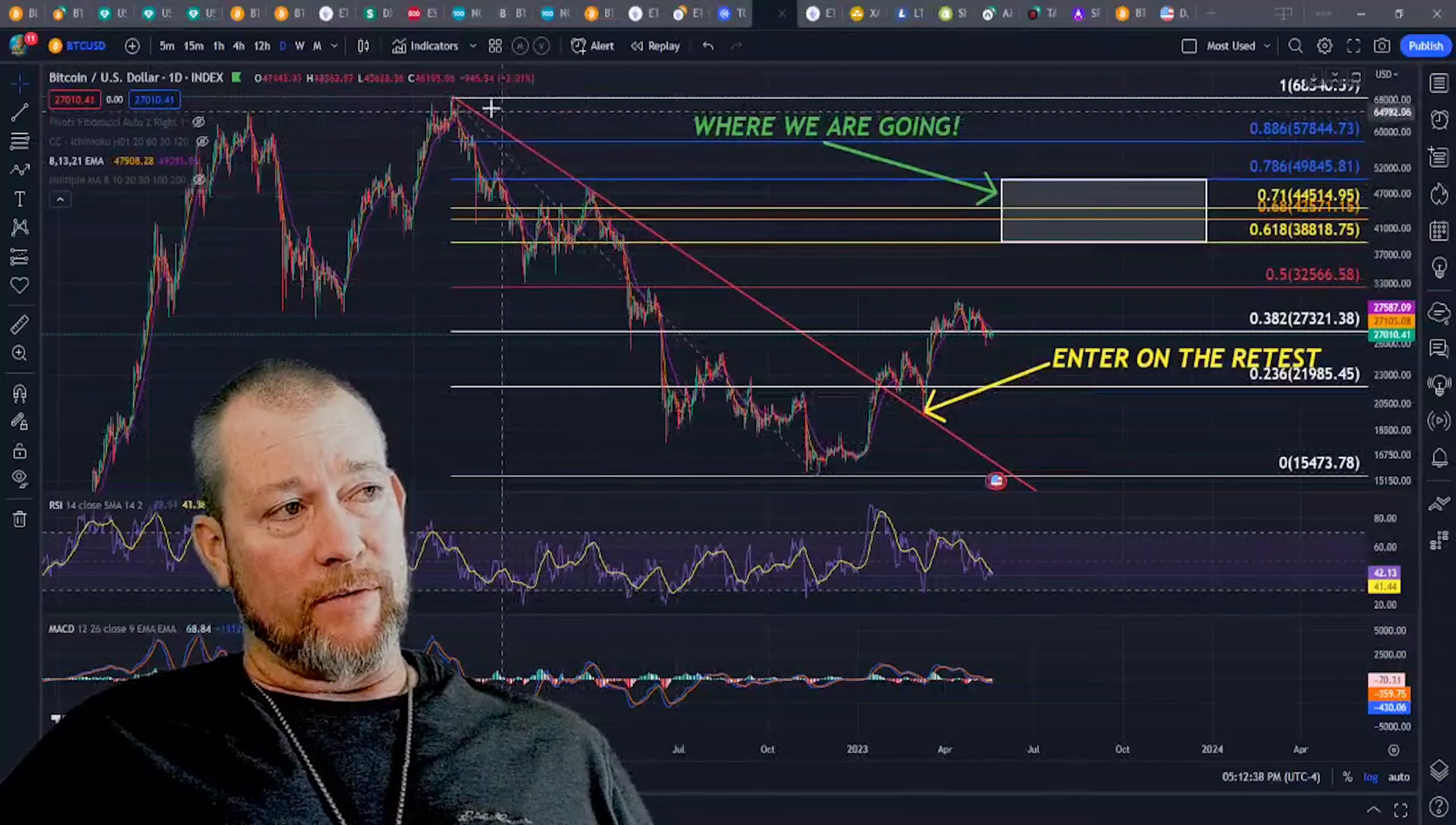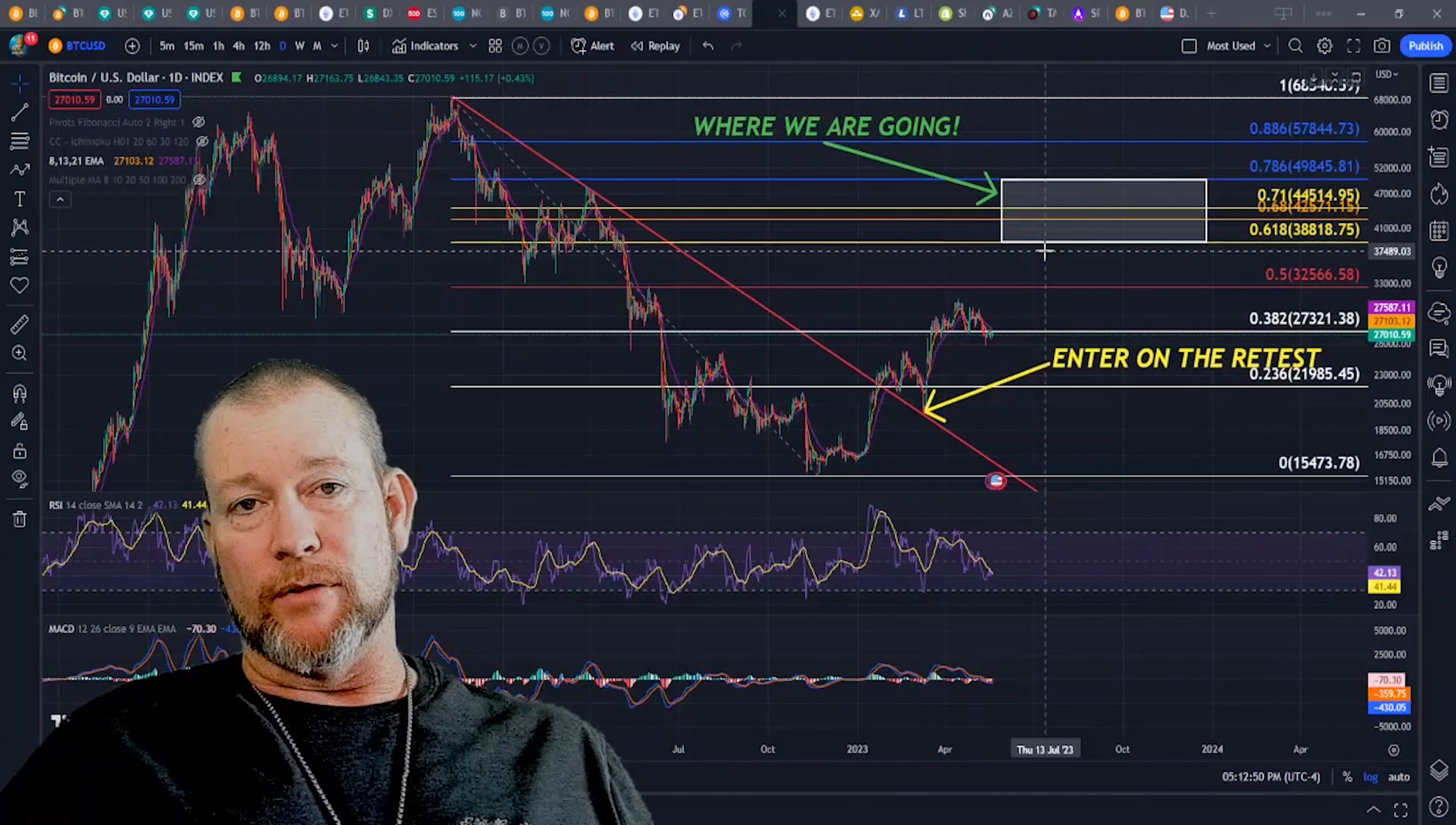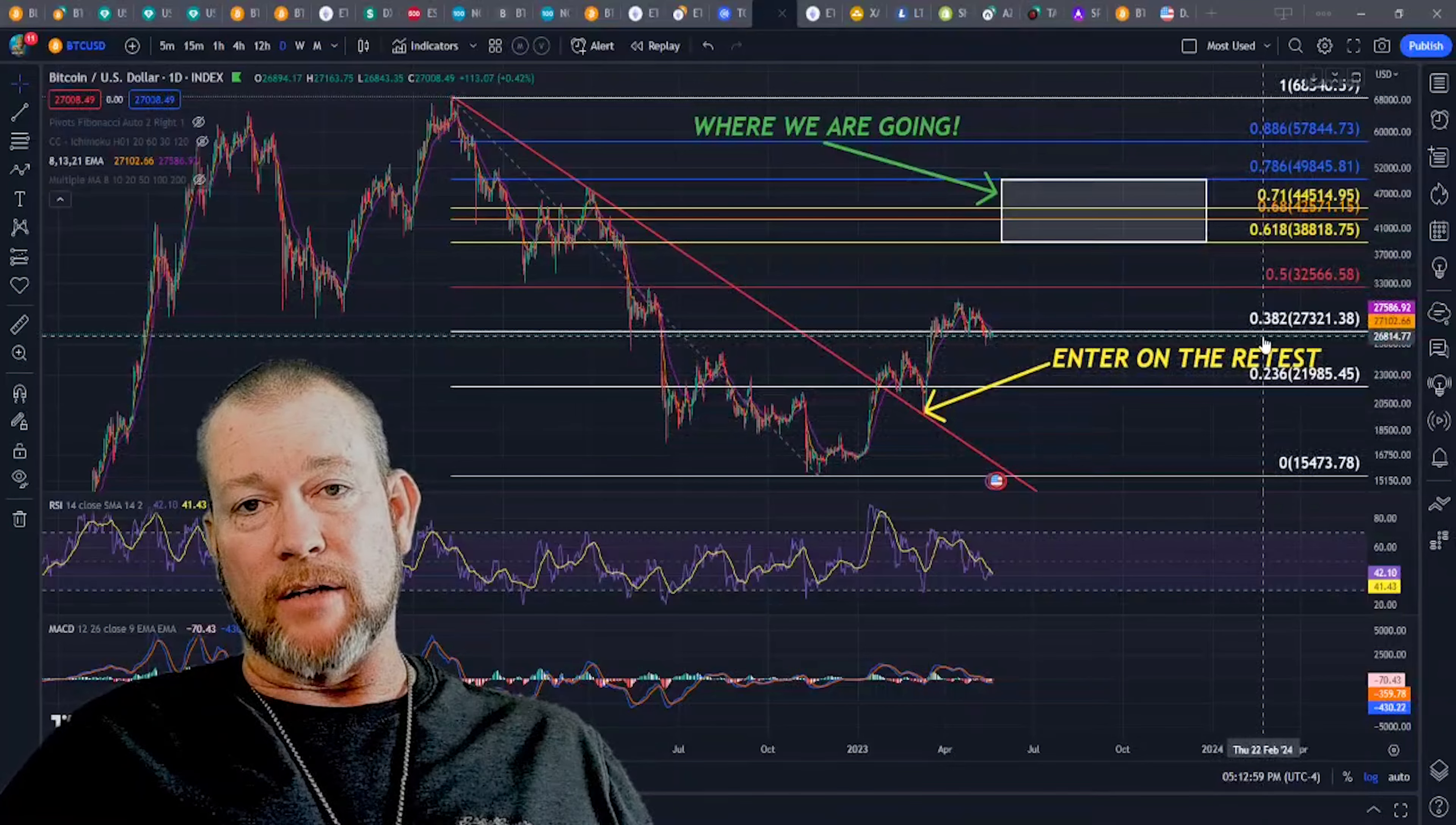Also, we have this downtrend here that we broke and we retested. So I bought a little bit more on that retest. And now we're waiting for one more level to hit in order to dollar cost average in one more time. Bitcoin retraces back up to the same level every single cycle. So I expect 39K to 50K to hit at some point this year, at which point we will probably fall back down to some other level that can't be really measured yet.